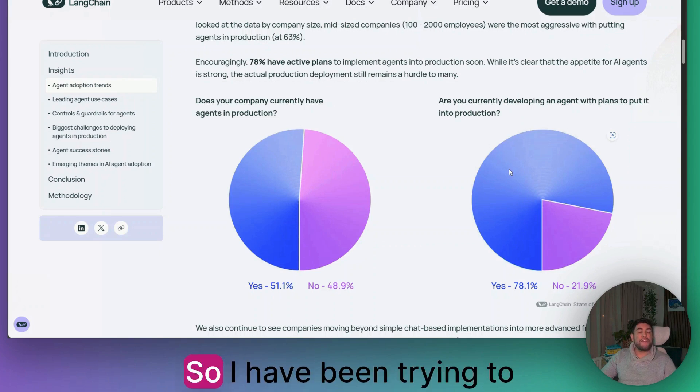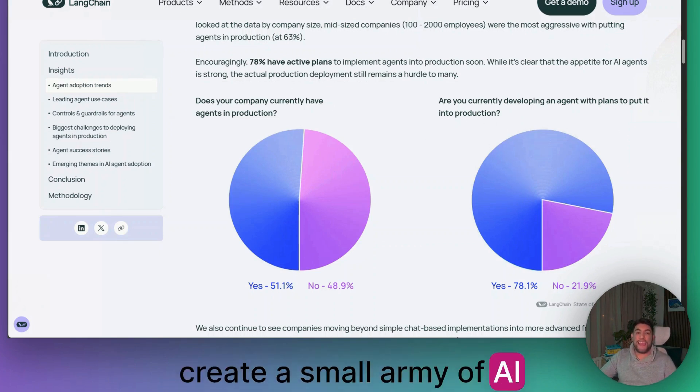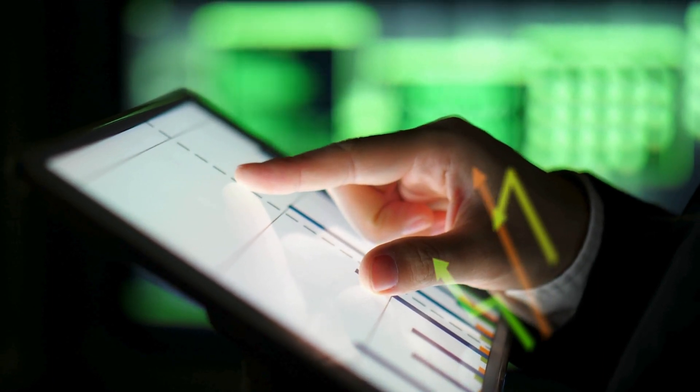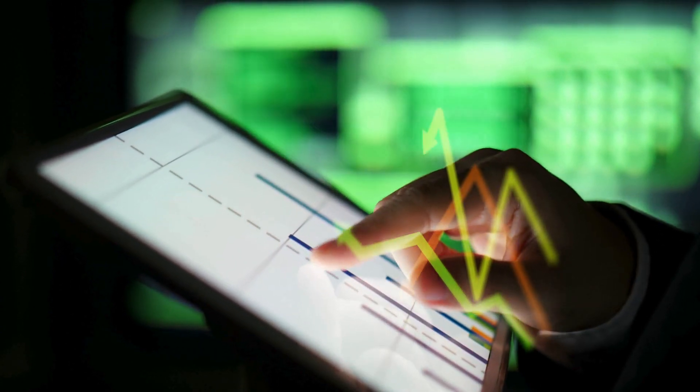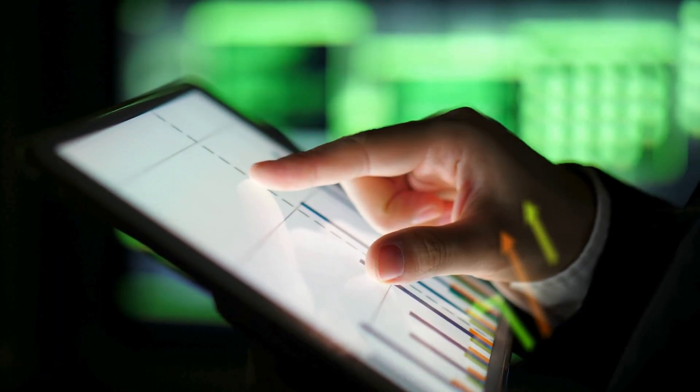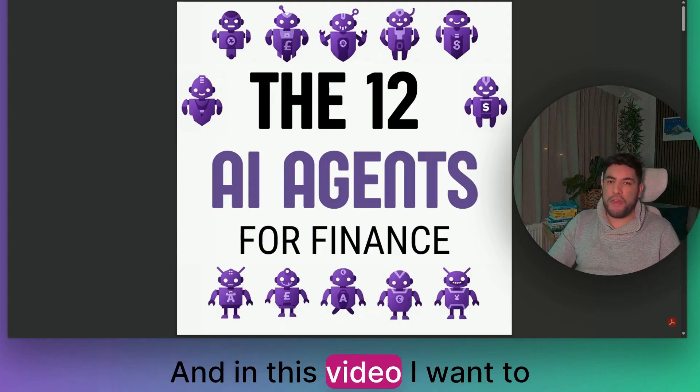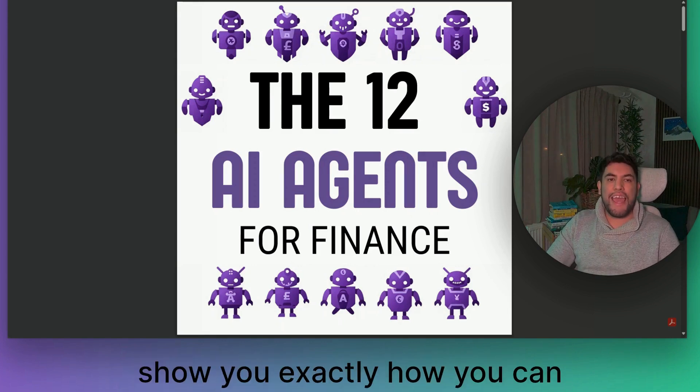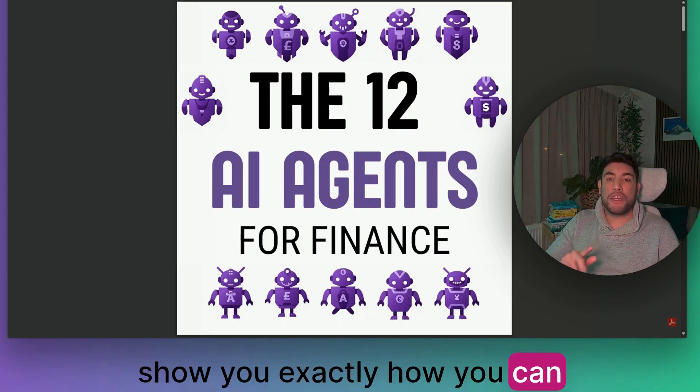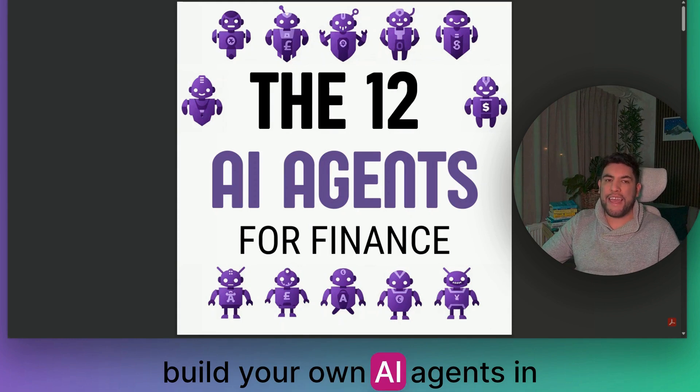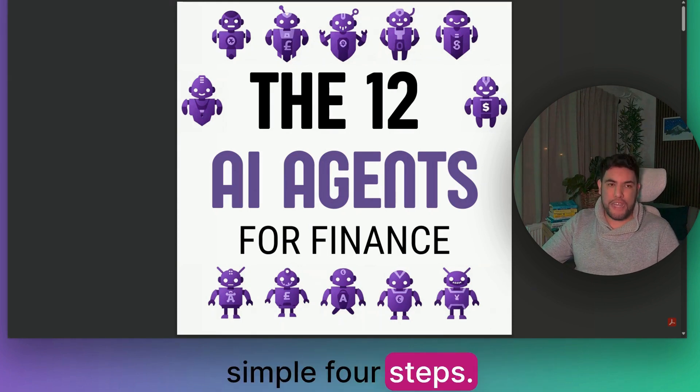I have been trying to create a small army of AI agents specifically for finance and financial planning and analysis. In this video, I want to show you exactly how you can build your own AI agents in simple four steps.